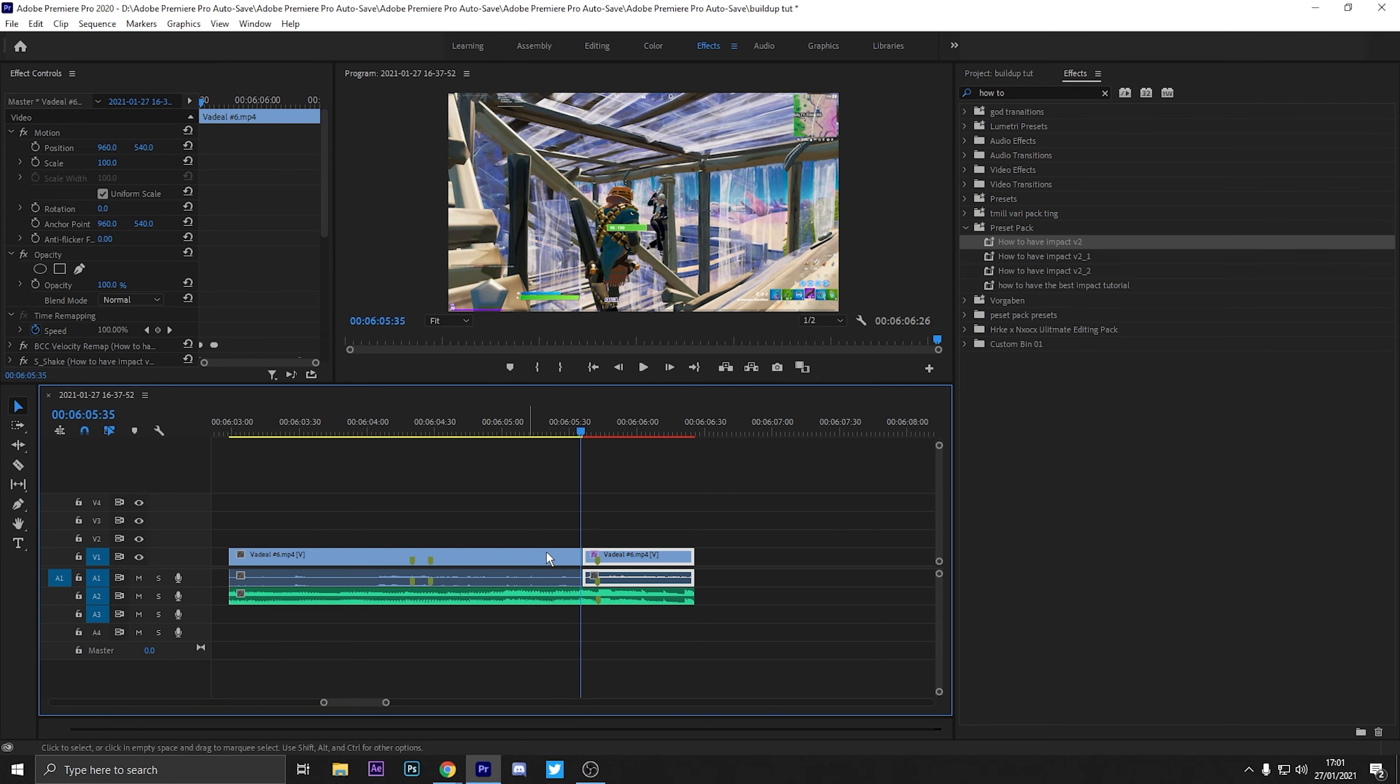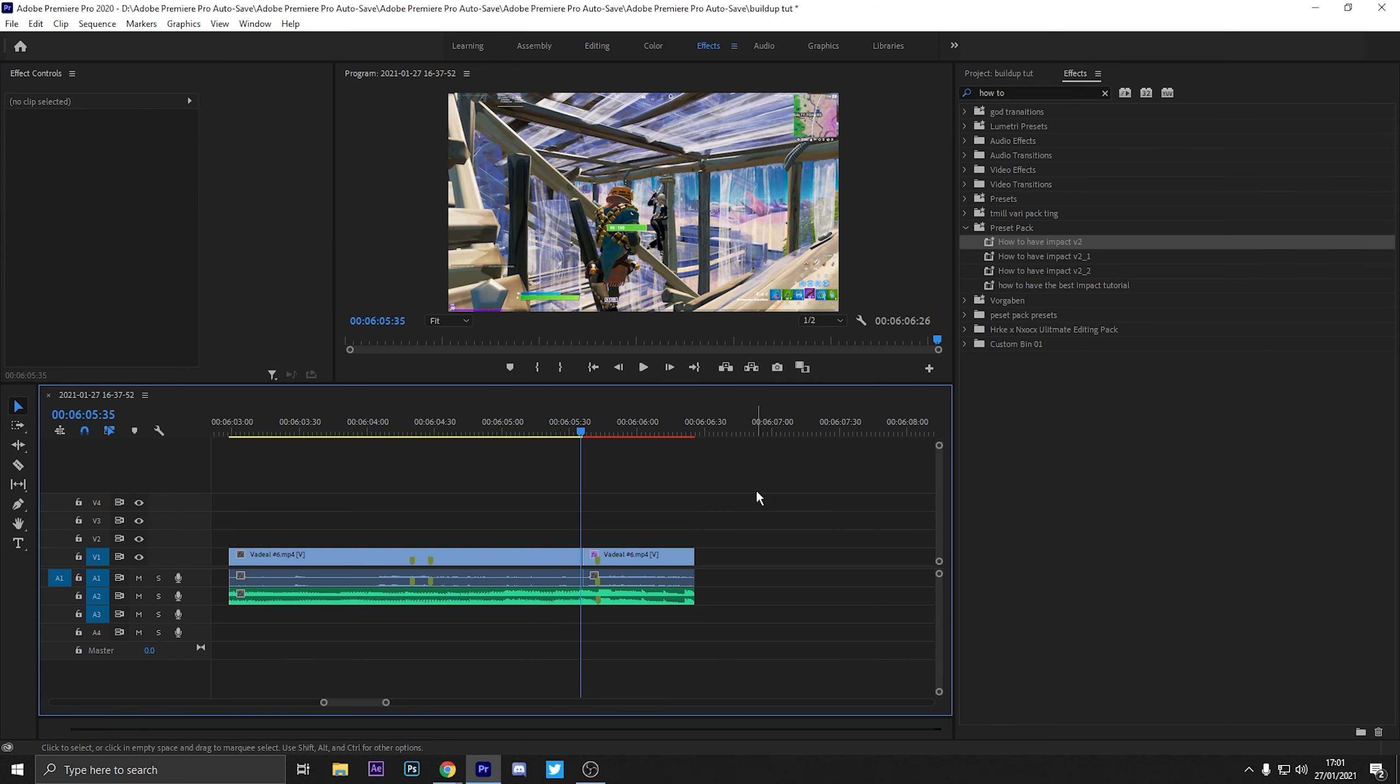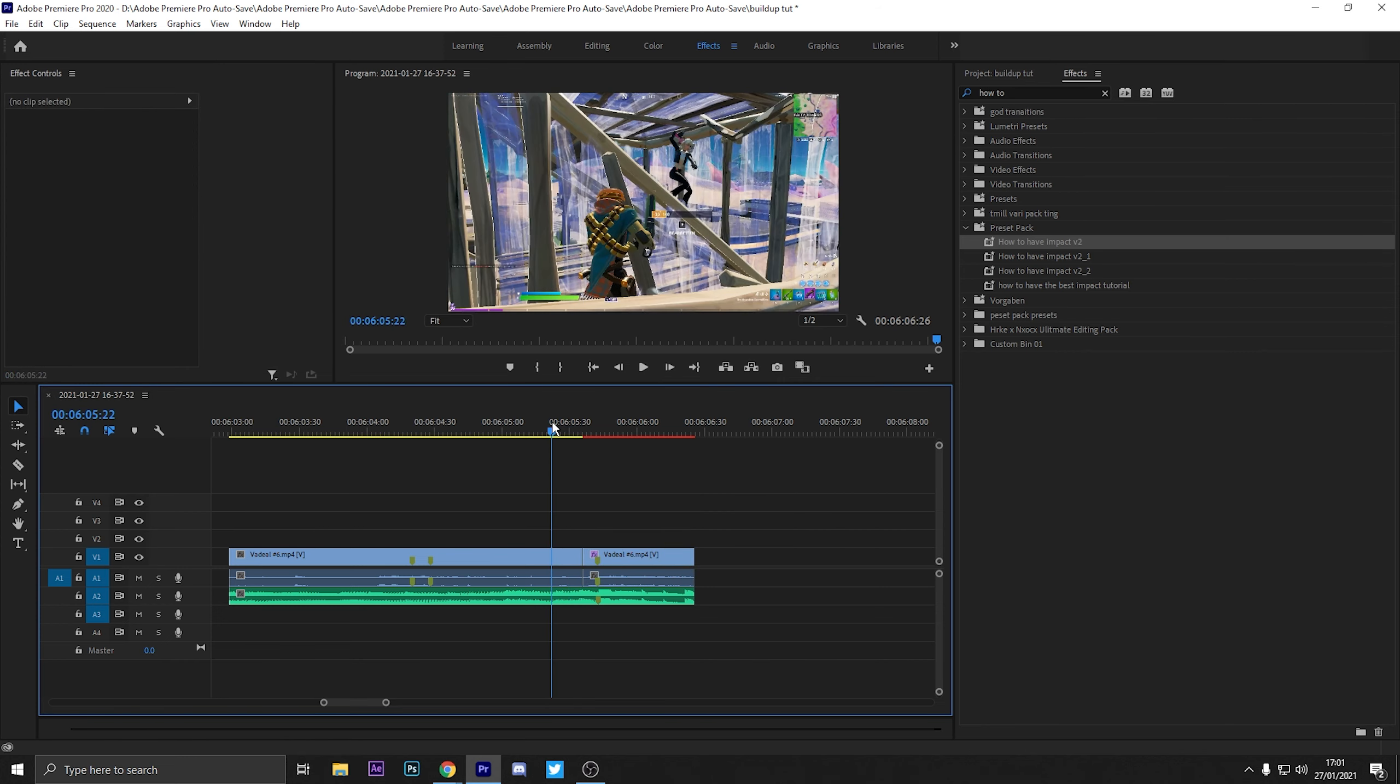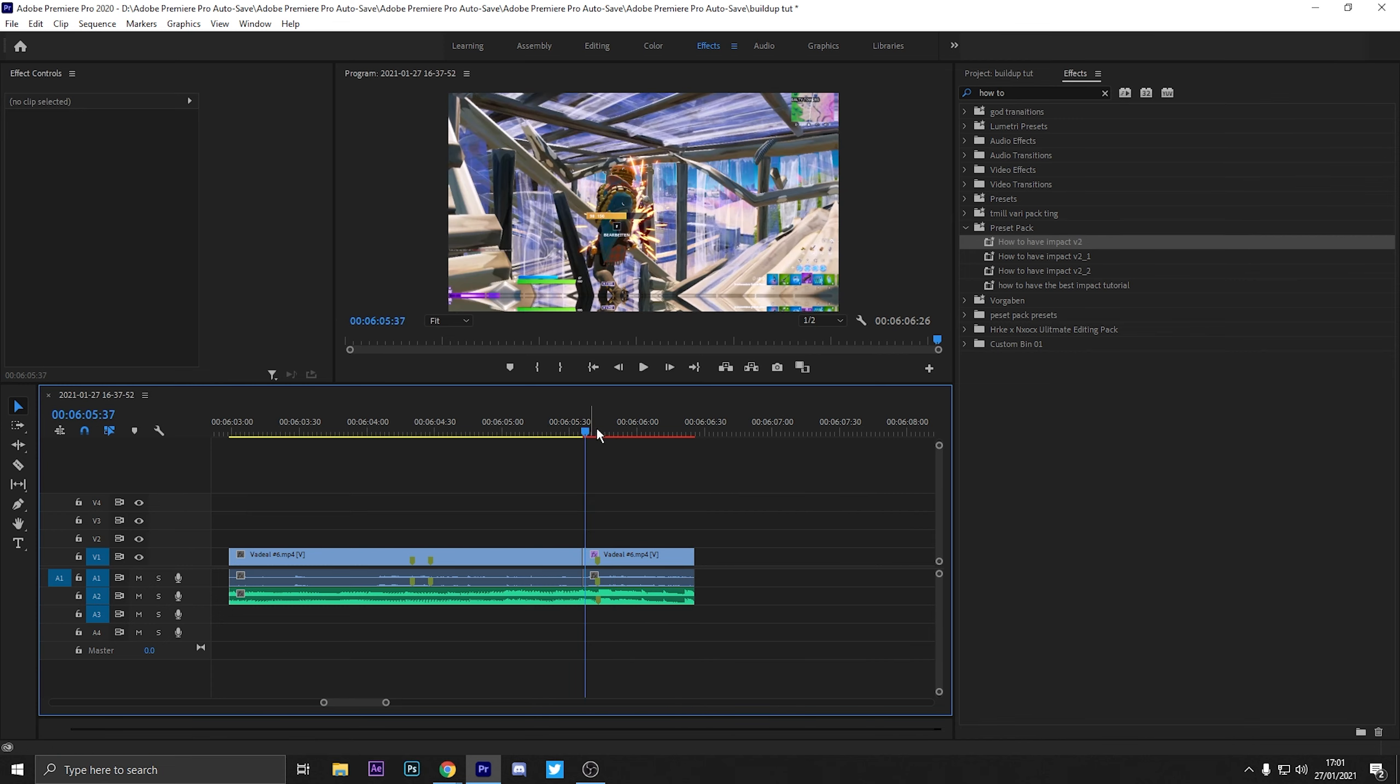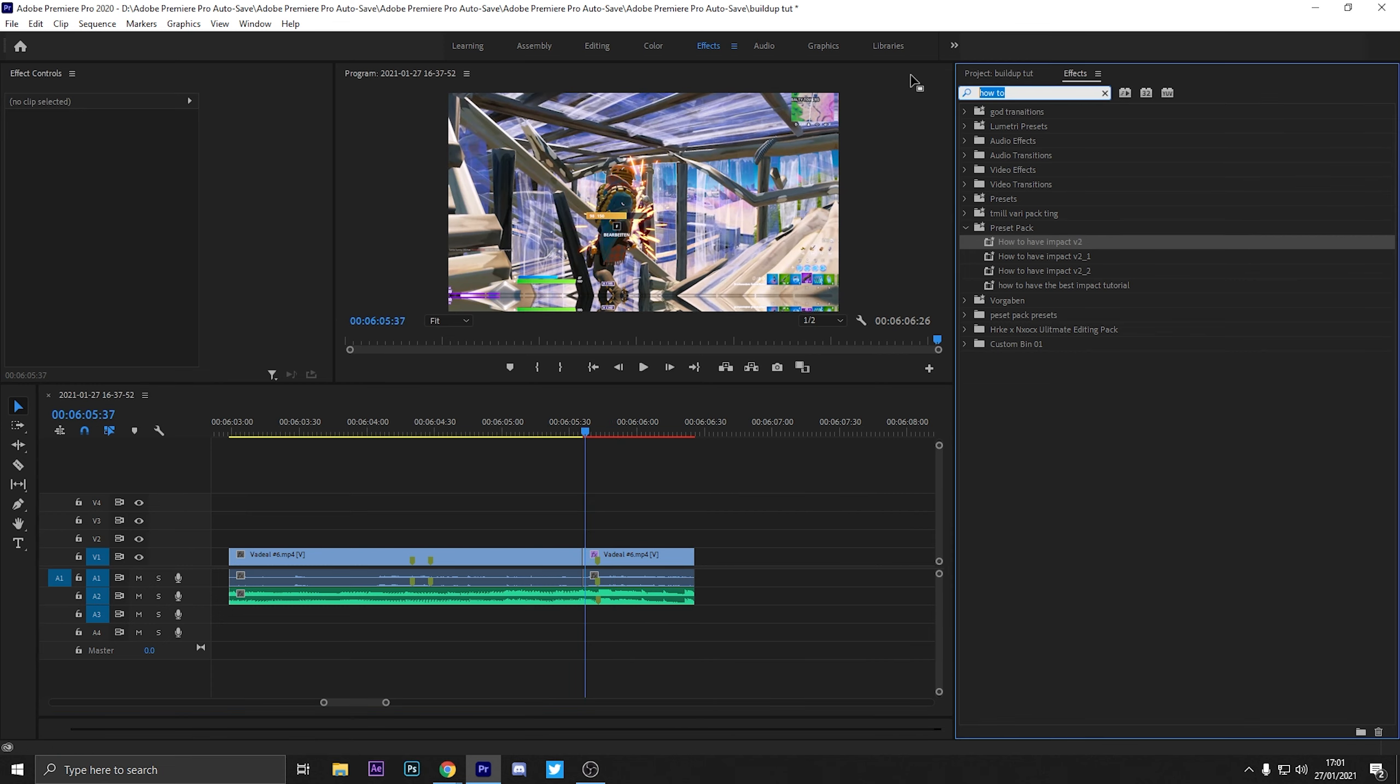Alright, so I've added my impact. Here's what it looks like. Like x y shaking just like that.